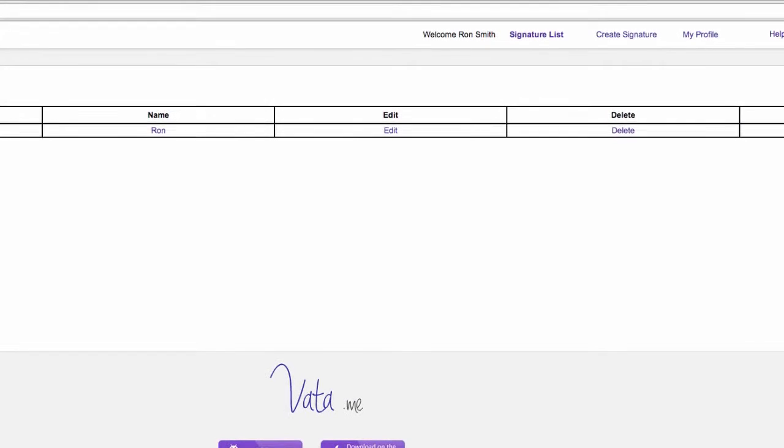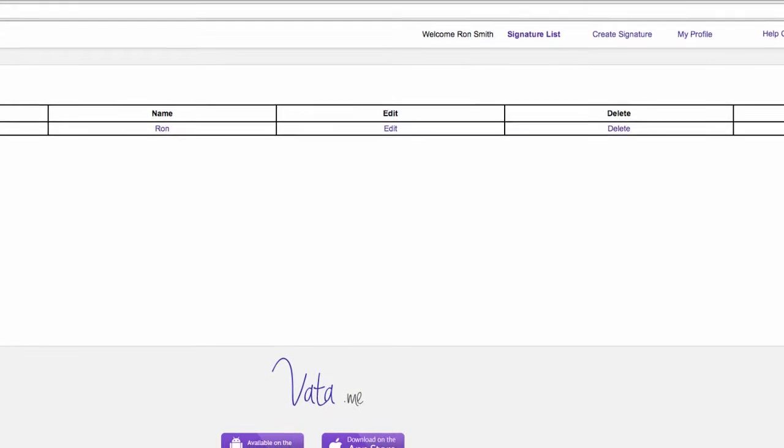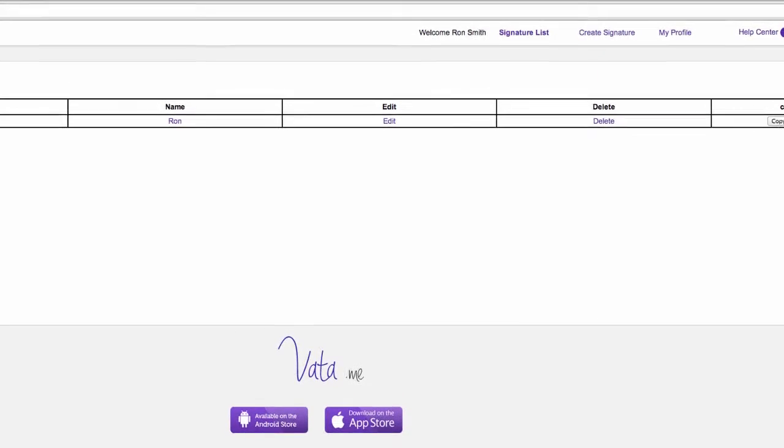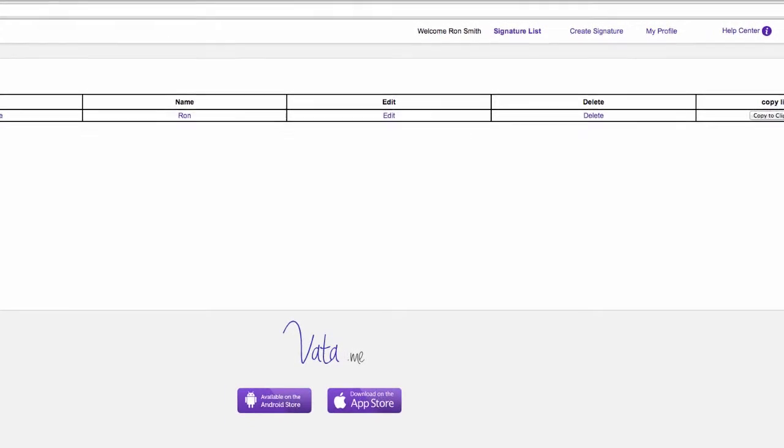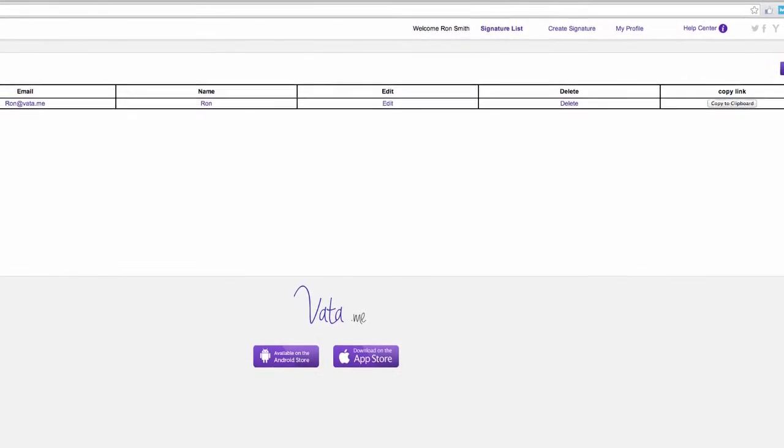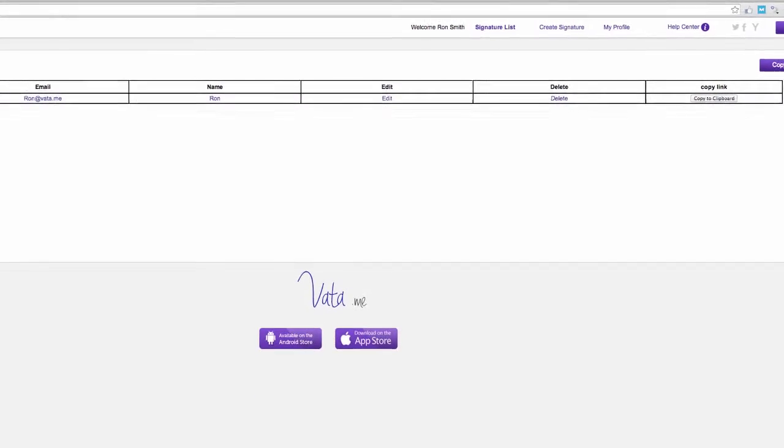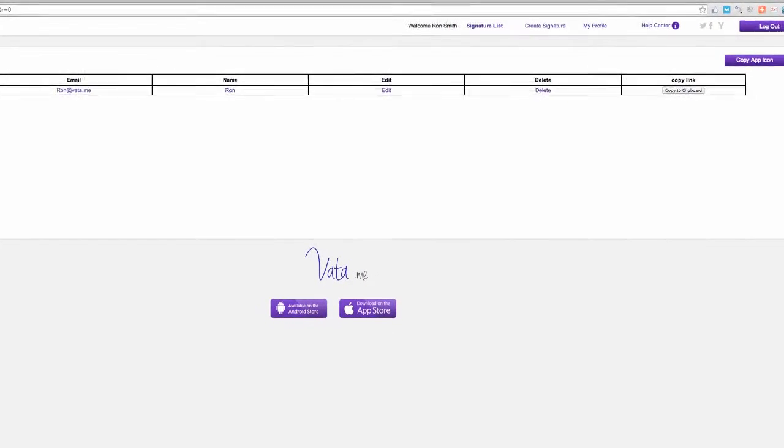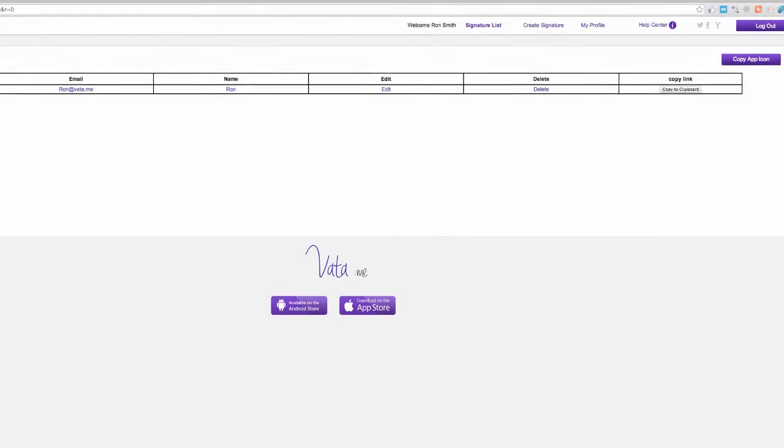After you have created your signature file, head over to the Signature List tab on the top of the page to prepare for the next stage. You will find there another tutorial video that will explain all you need to know.